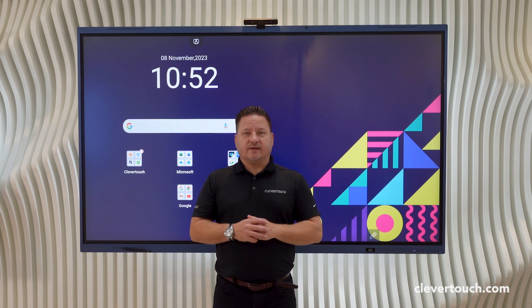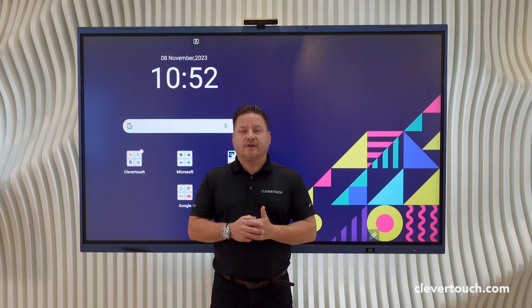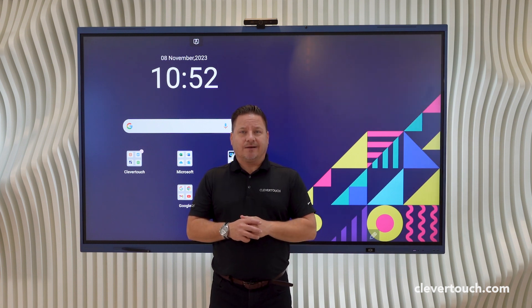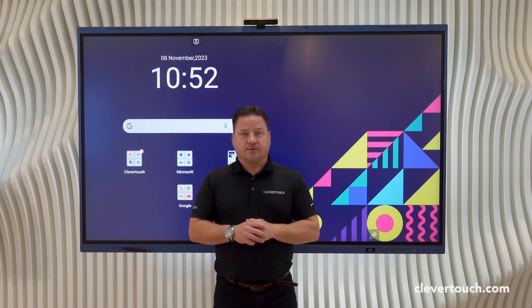Hello, I'm Ashley from Clevertouch and this is a short how-to video on how to add your new Clevertouch Lux screen to your Clever Live digital signage account.